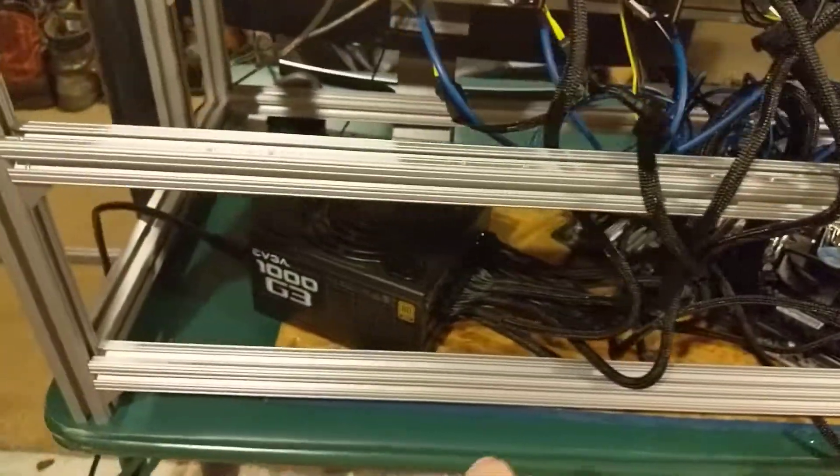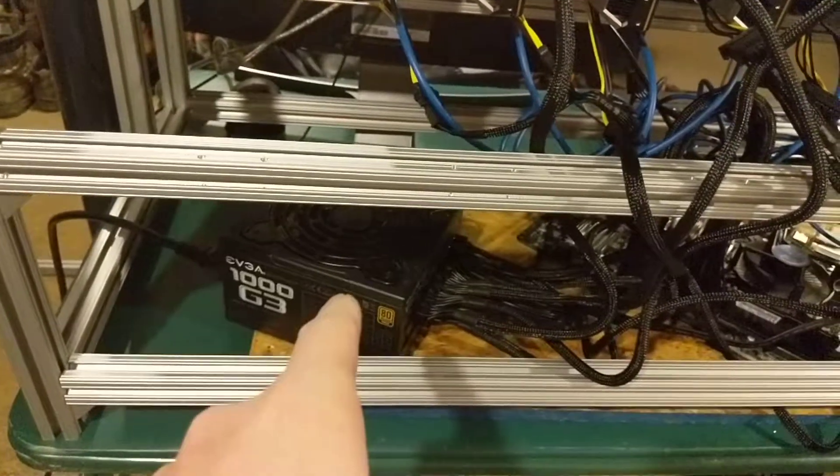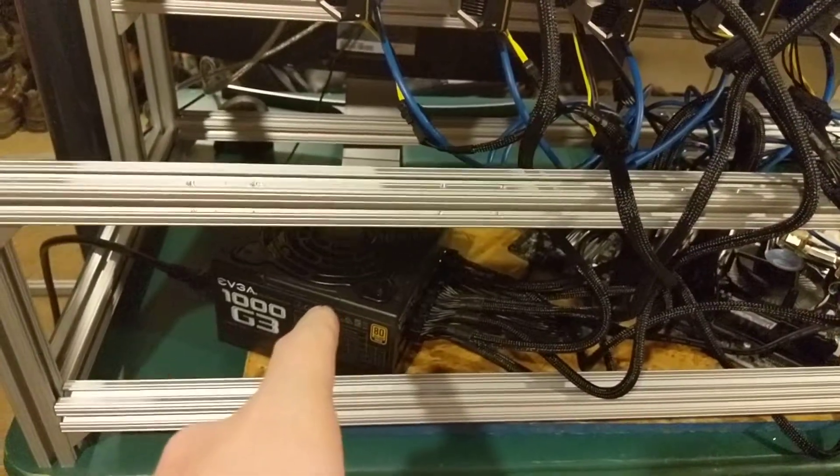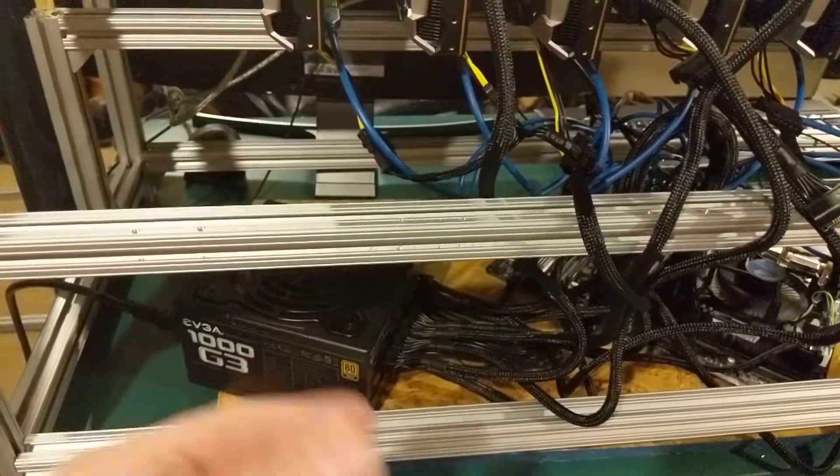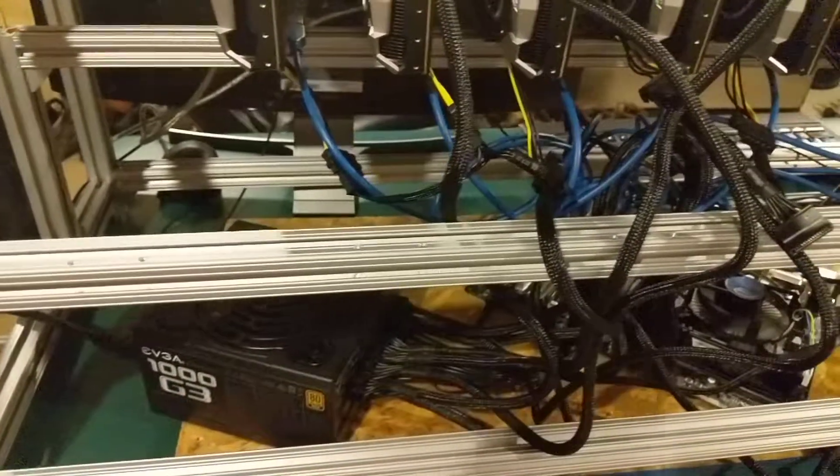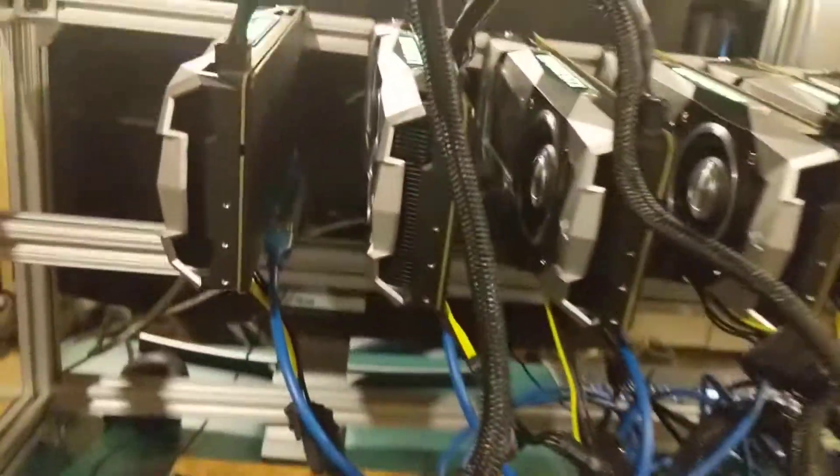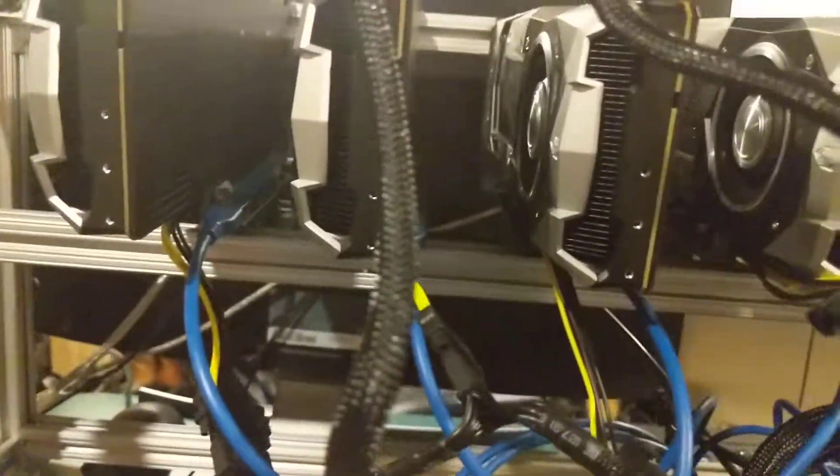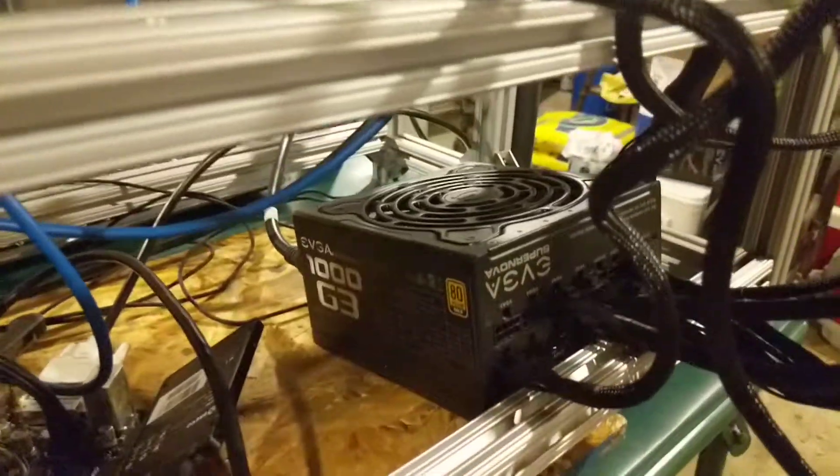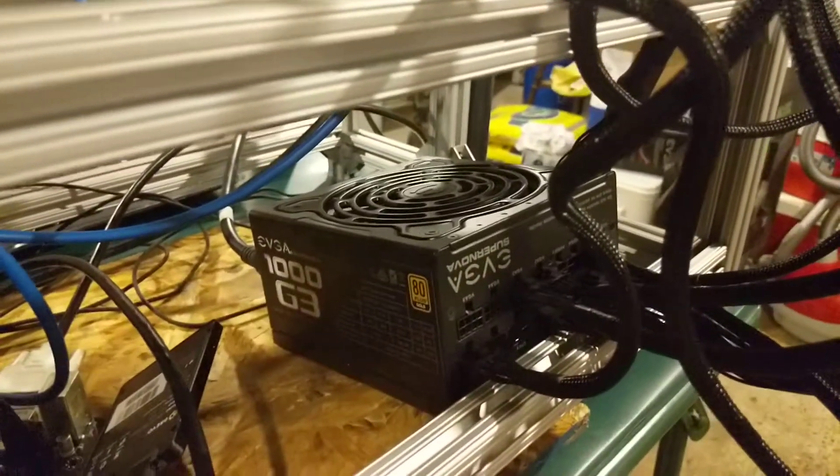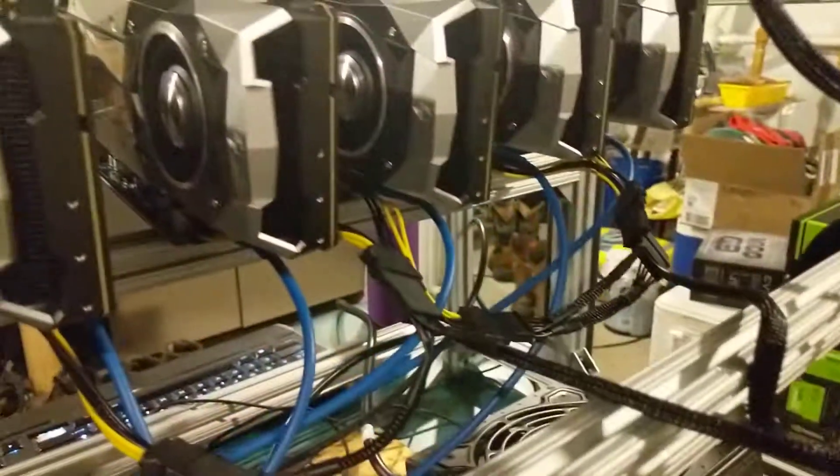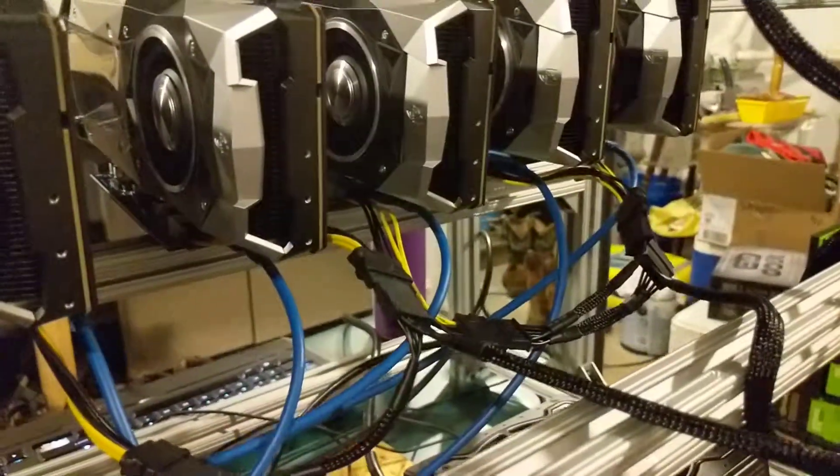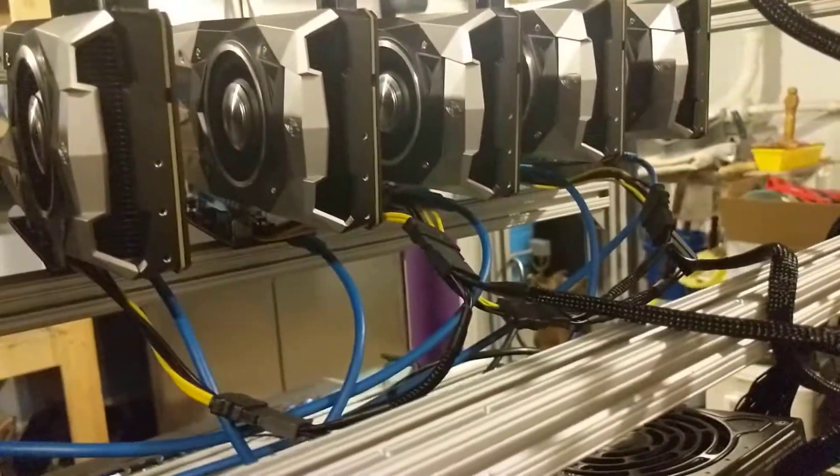So this one right here is powering up five cards, the motherboard, hard drive and these PCI Express risers I have. And then this one's just powering the five other cards with the five PCI Express risers.